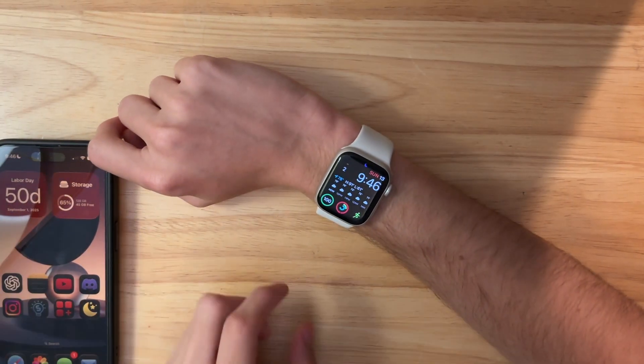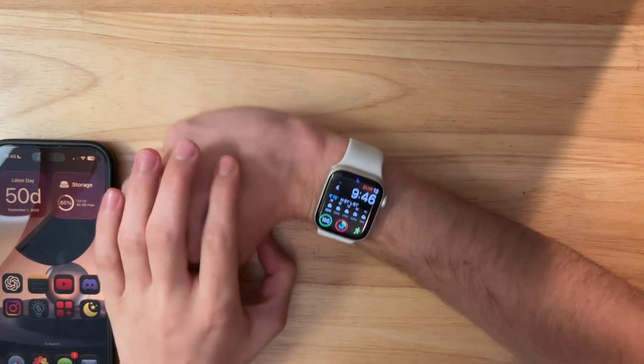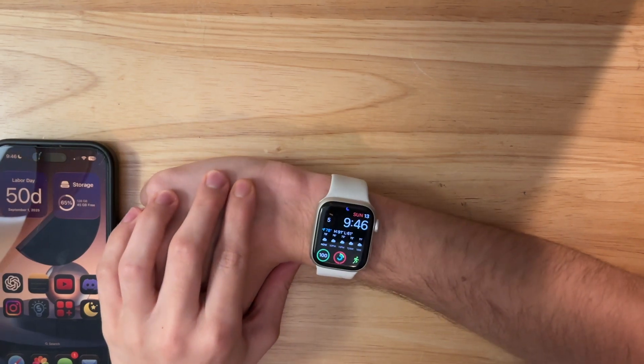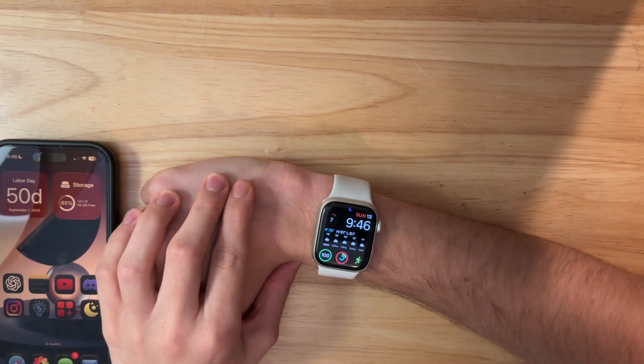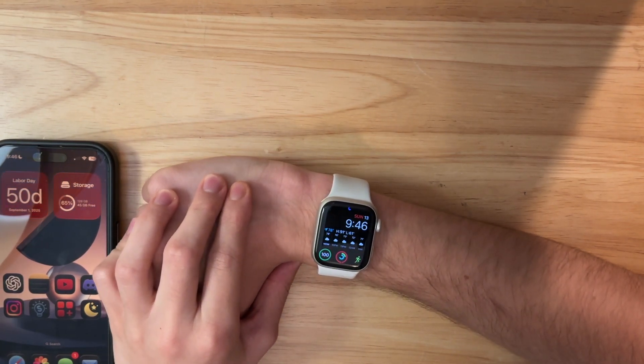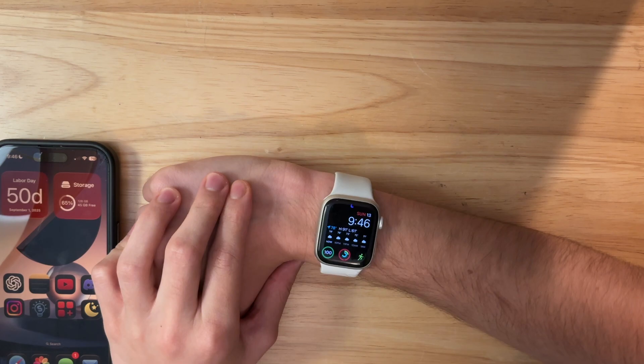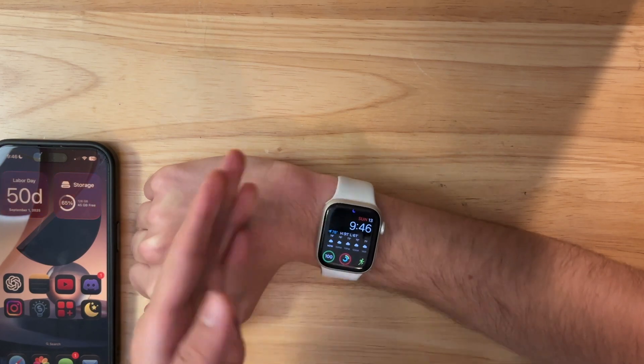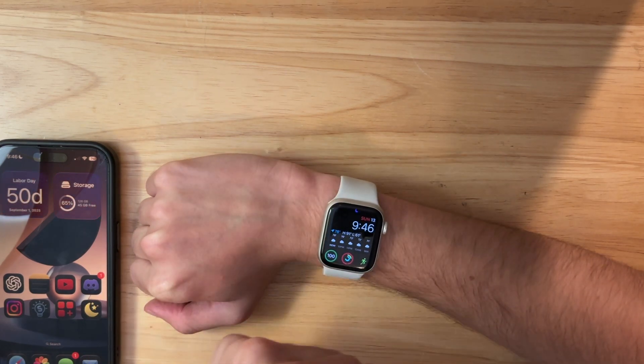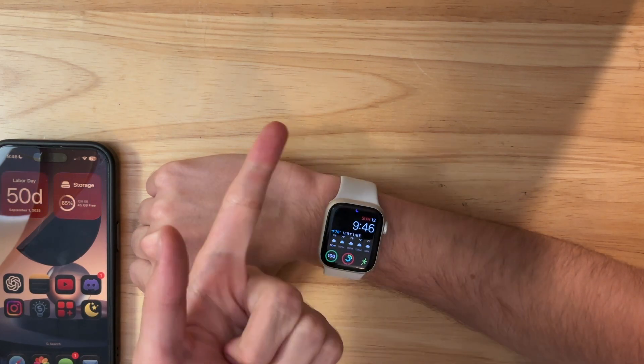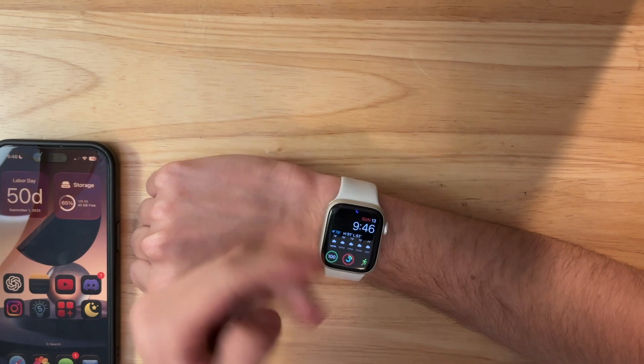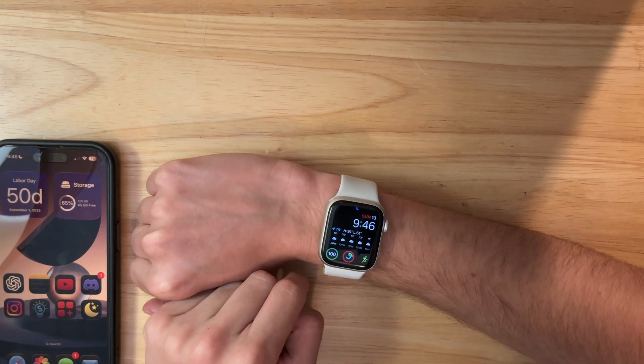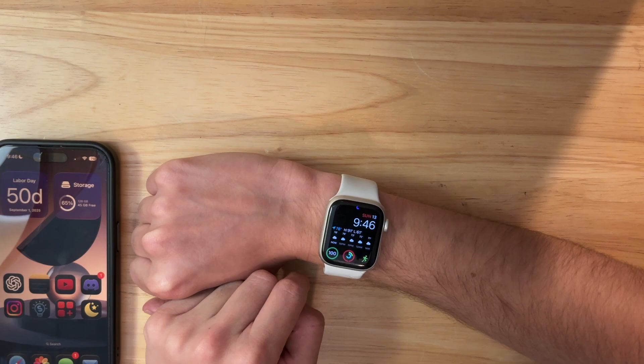Now, quick warning, you cannot downgrade your Apple Watch back to watchOS 11 unless you take it to an Apple store. So keep that in mind. You want to make sure you actually want watchOS 26, and that you can handle worse battery life and more bugs. If you cannot handle any of those, I do not recommend updating to watchOS 26.